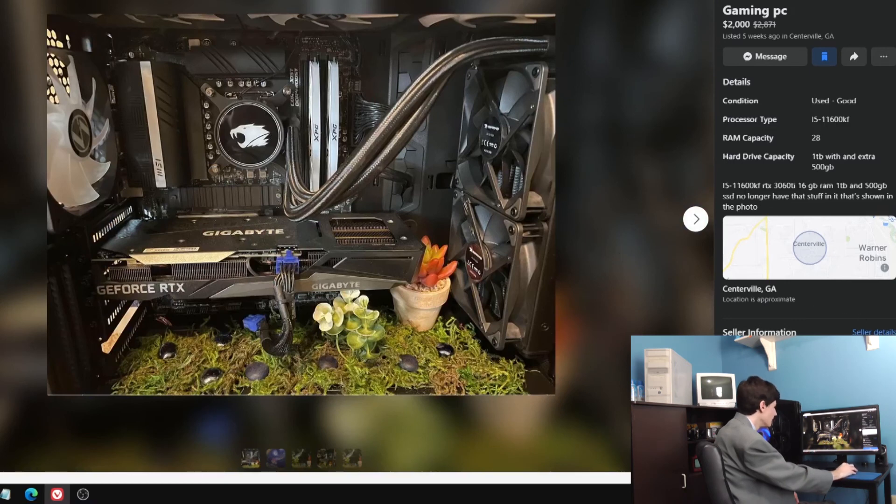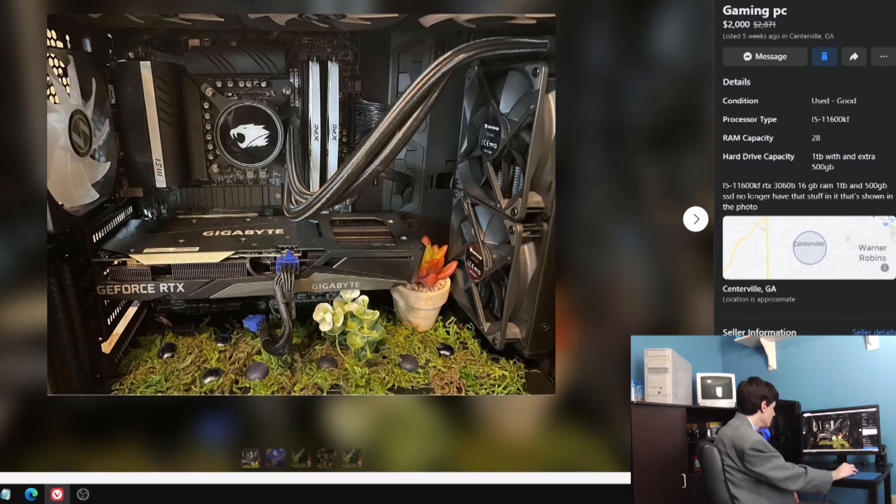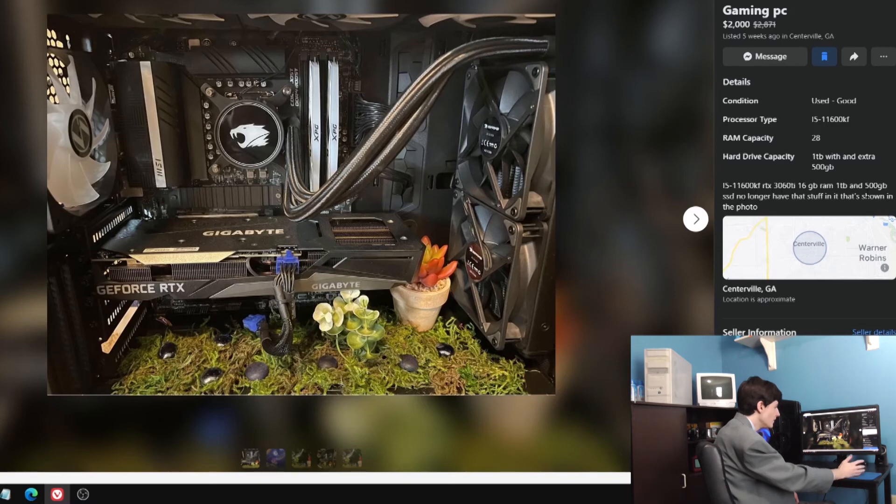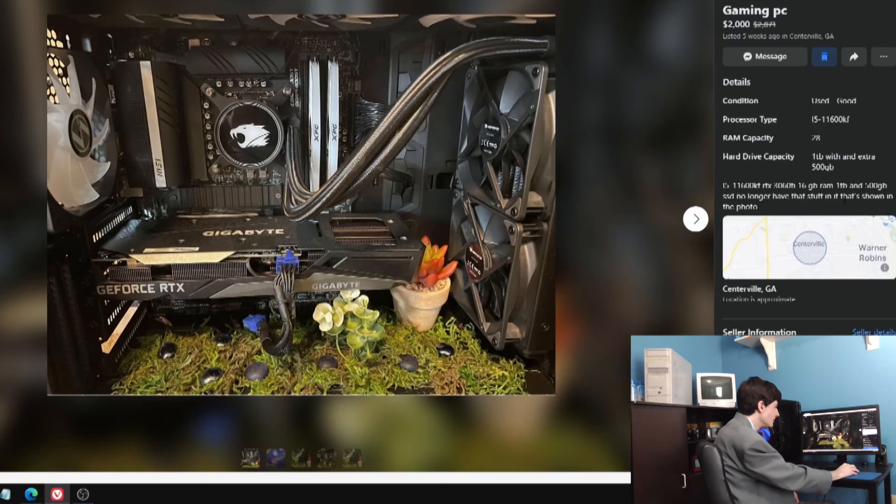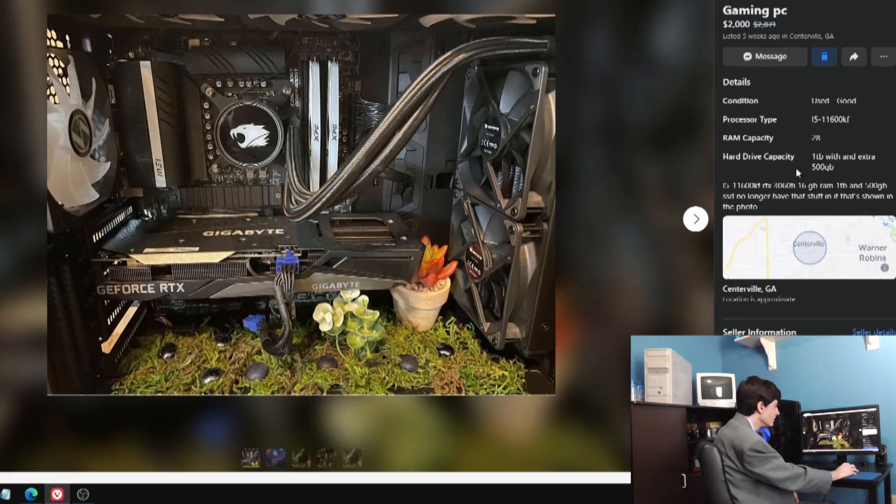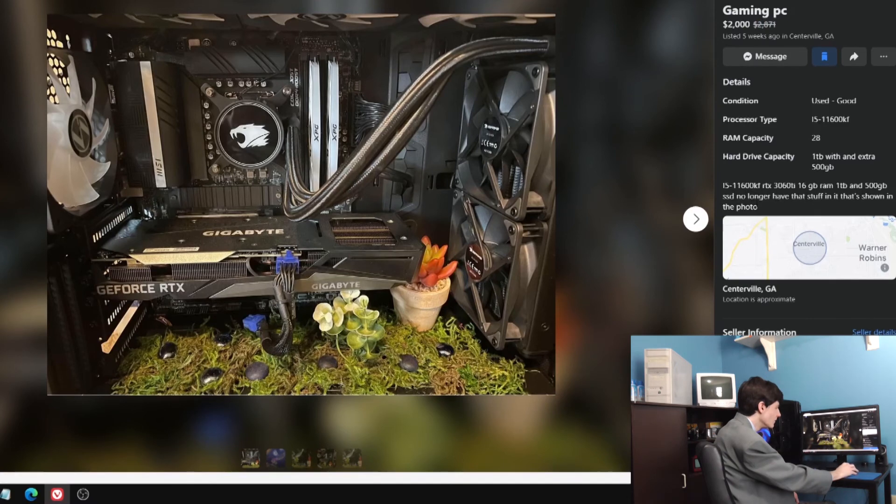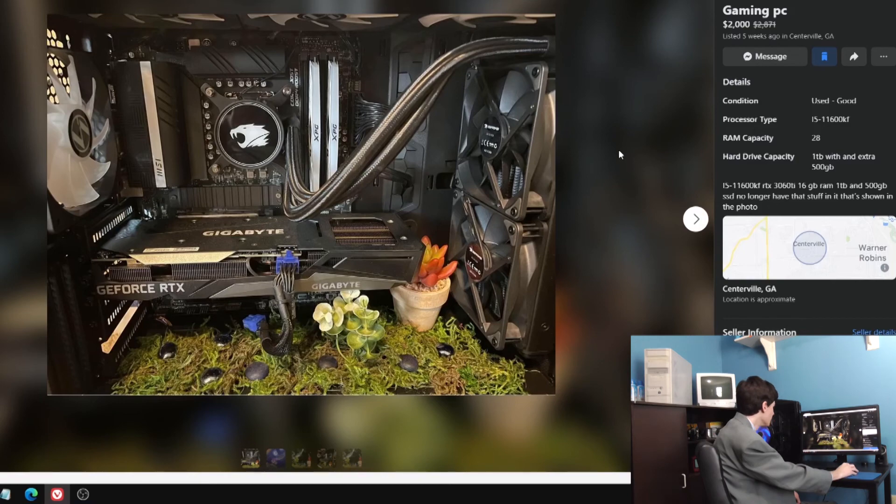This should cost maybe $1,000. Apparently originally wanted $2,871 for it. 16 gigs of RAM, SSD. No longer have that stuff in it that's shown in the photo. We're going to get off of that one and take a look at some other ones.